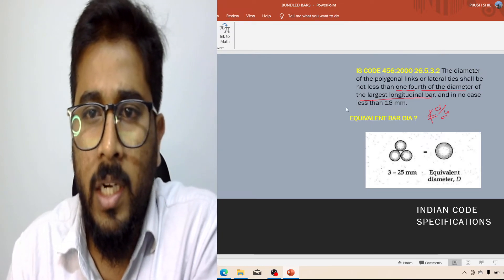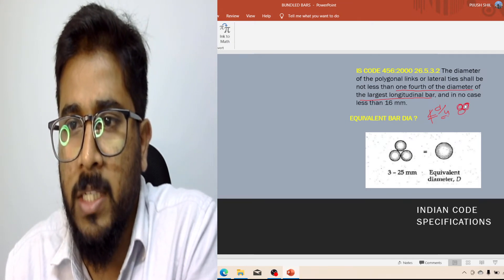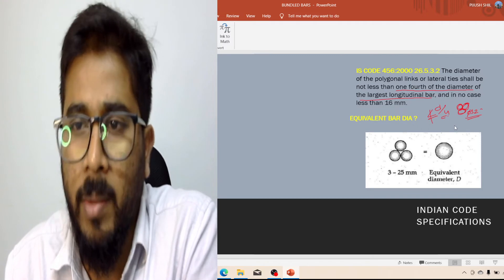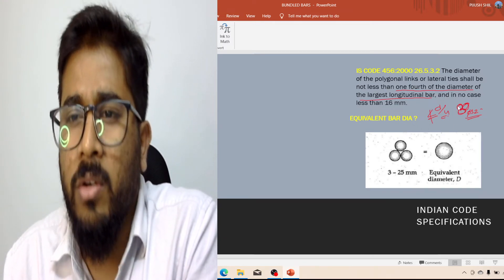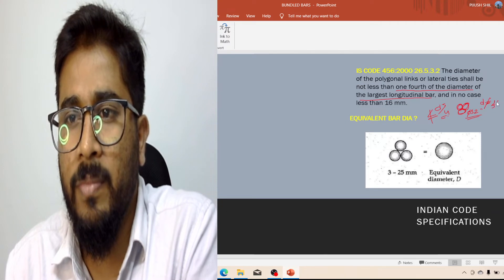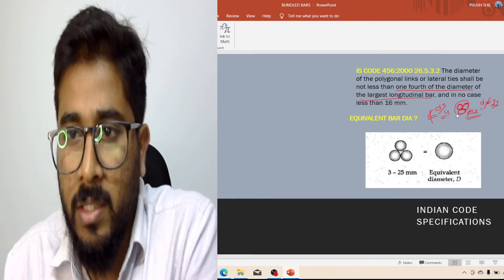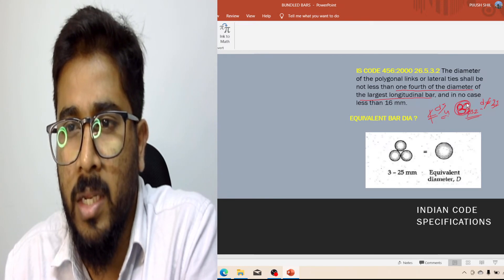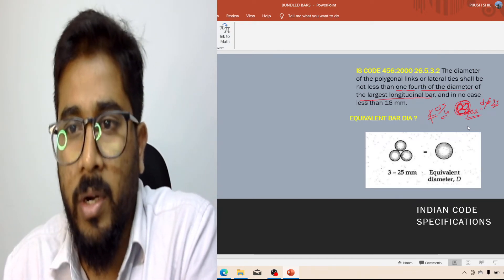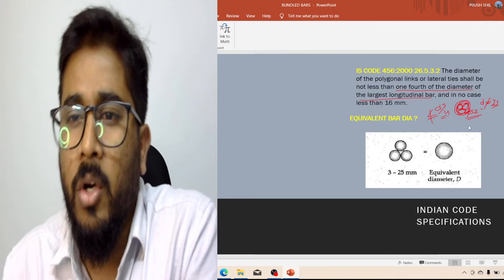Now the thing is, if you use three numbers of bundle bars, suppose you are using a maximum of 32mm diameter for bundle bars. The question is: which value is 'd'? d is not 32mm here. Your longitudinal bar diameter is not simply 32mm because you are using bundle bars — you are considering these three bars as a single bar. So you have to calculate the equivalent diameter of the bundle. This is very important to remember.